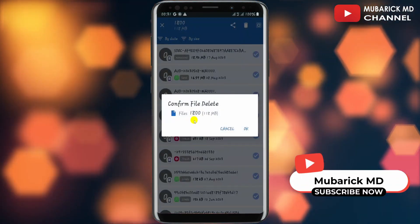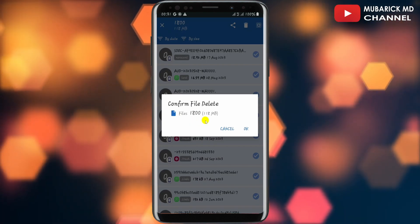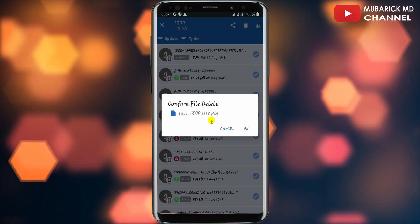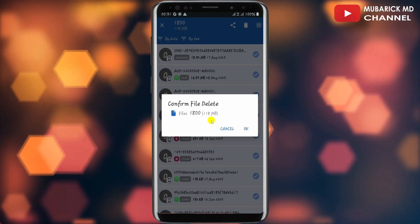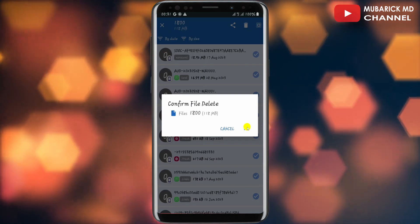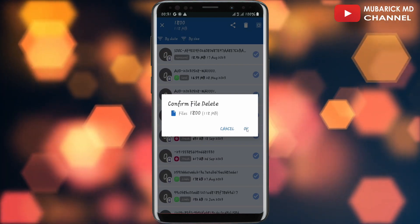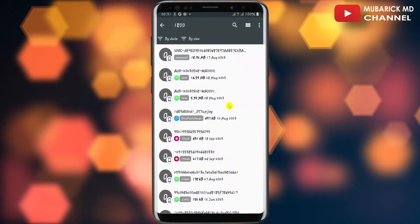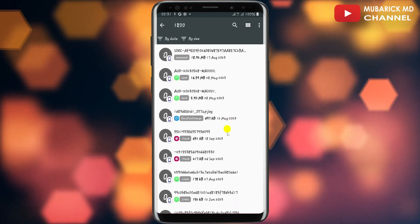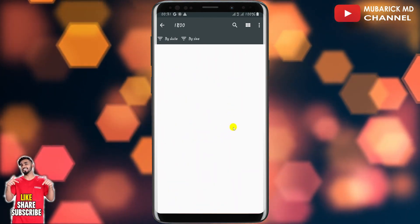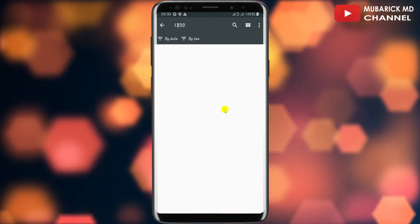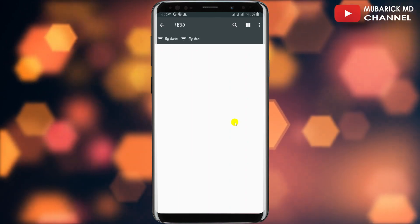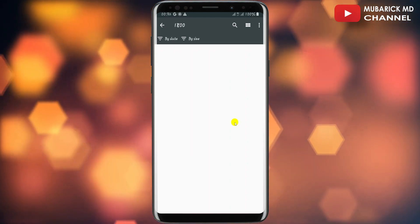So the files to delete is 1800 files and it is opposing it to 118 megabytes. So I can confirm by tapping on OK to confirm file delete. Allow it a bit of moment to finish deleting all the files on this device. And that's it. You have successfully deleted other storage files on your Android phone.